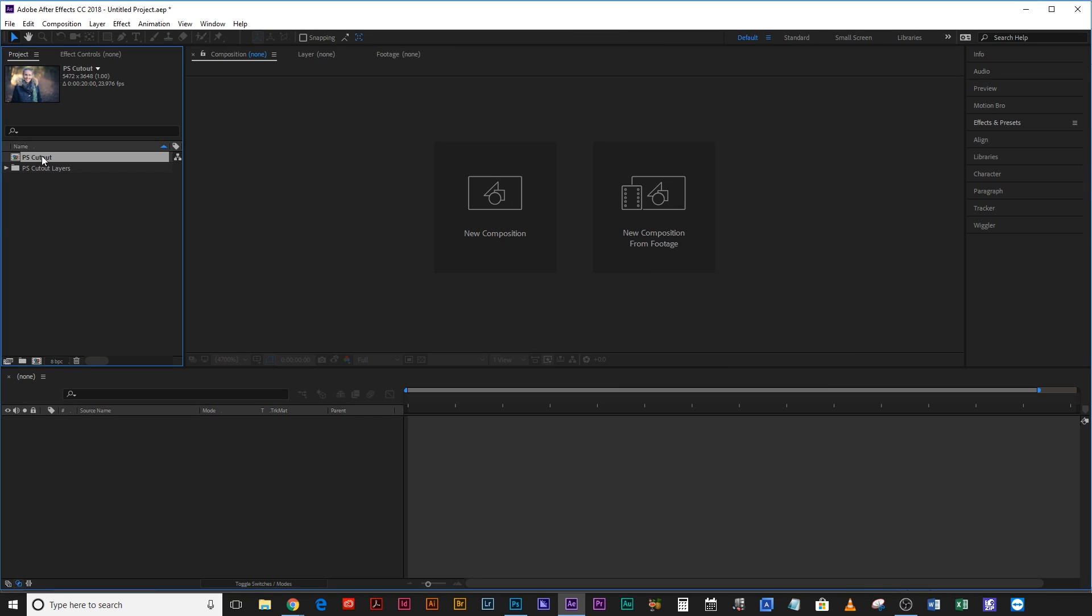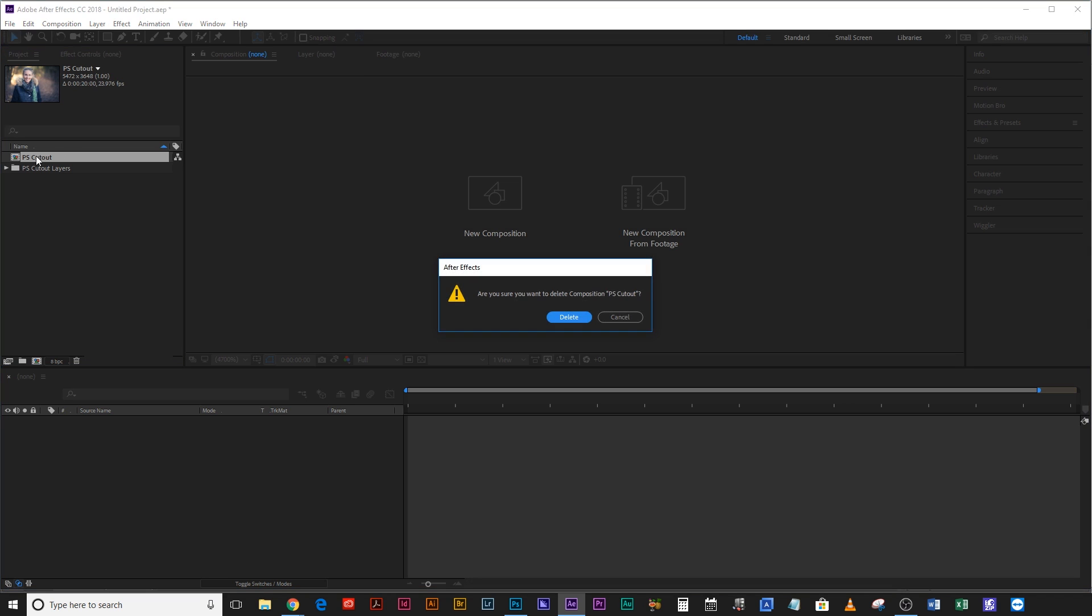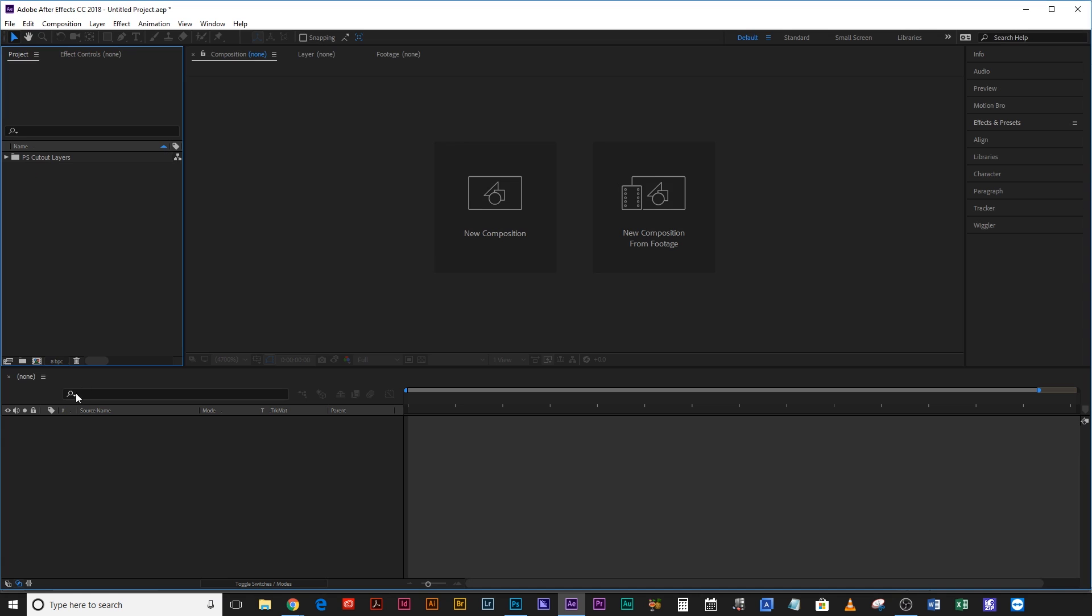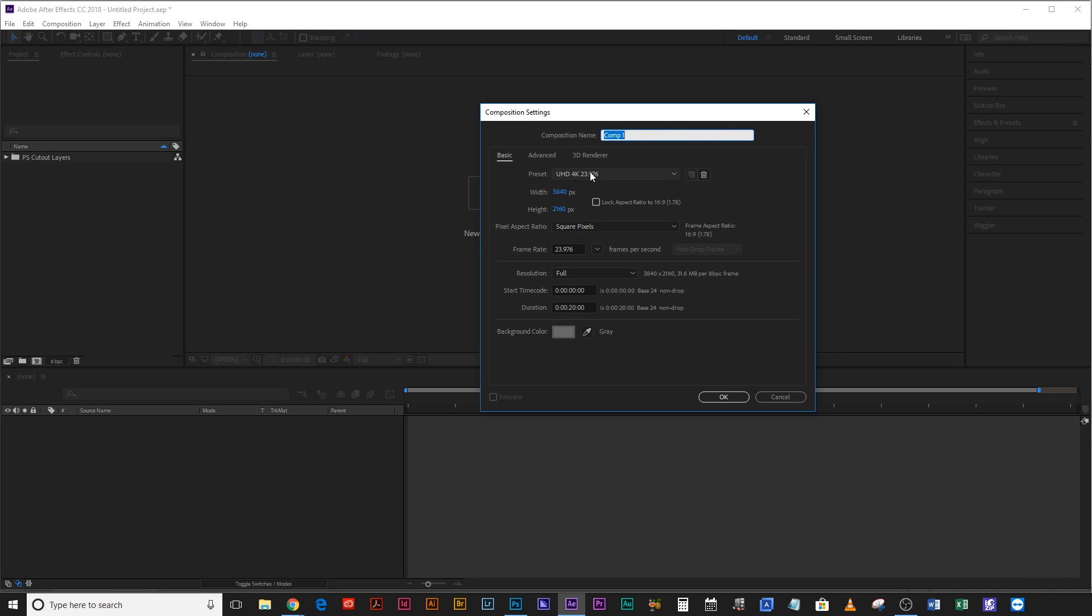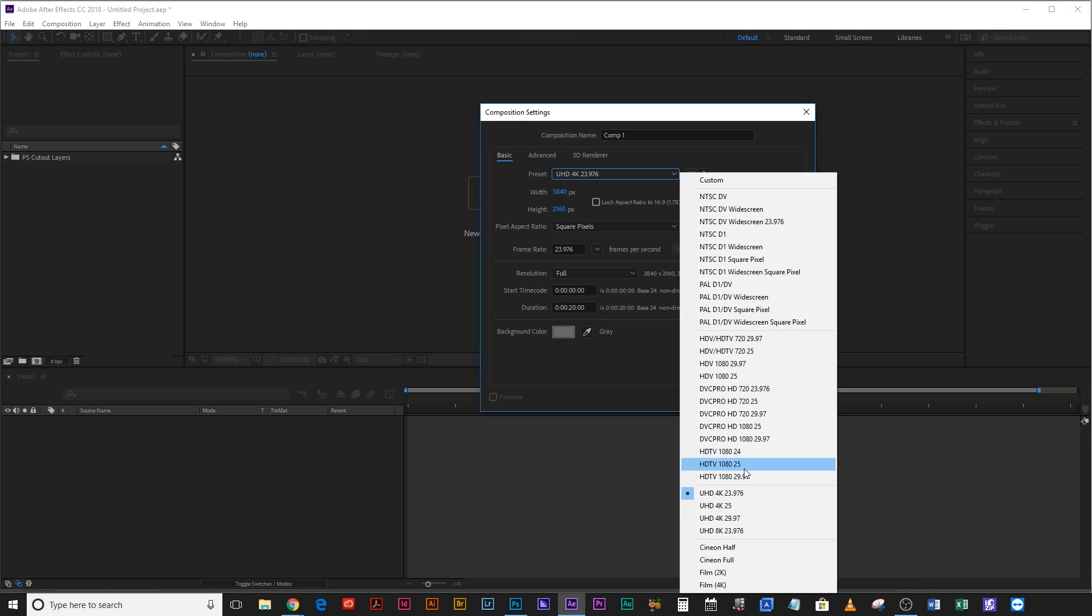It creates a composition for you based on those layers, based on that media, but to be honest I don't want a composition that's 5,472 pixels by 3,648. It's a little bit overkill. So I'm just going to delete that comp and create a new one based on an actual usable format.